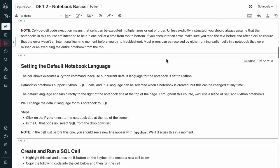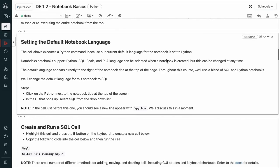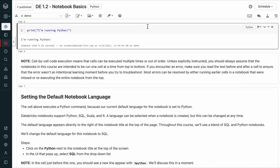Setting the default notebook language. The cell above executed this code as Python, because our current default language for the notebook is set to Python. Databricks notebooks support Python, SQL, Scala, and R. A language can be selected when a notebook is created, but this can be changed at any time. The default language appears directly to the right of the notebook title at the top of the page. Let's change the default language for this notebook to SQL.